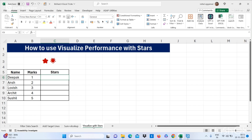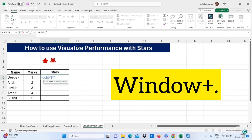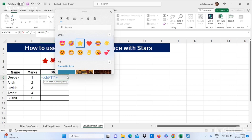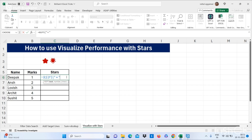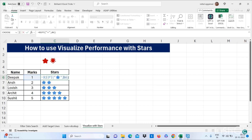Now let's move to our next trick — how to visualize performance with stars. You can use the LEFT formula: open bracket, select your text in double quotes. For the star character you can use Windows key plus full stop and select your star. Use double quotes, then comma, select your marks, close the bracket, and press Enter. You can also combine more stars by adding another wrapped formula.